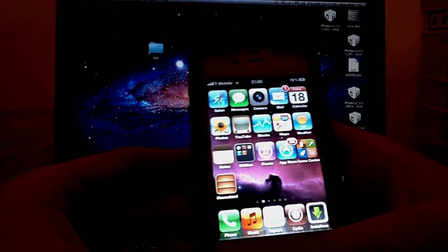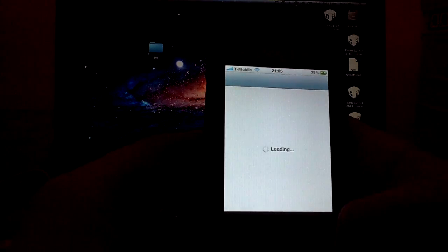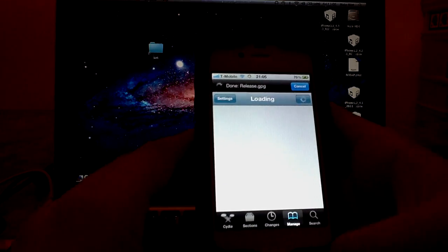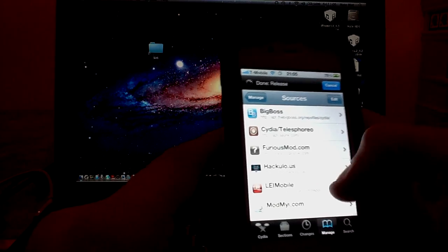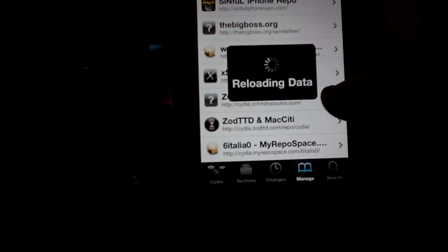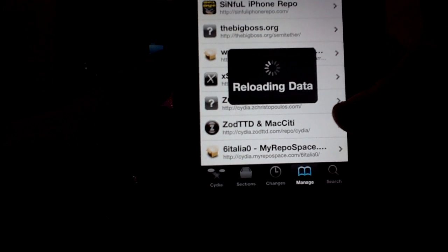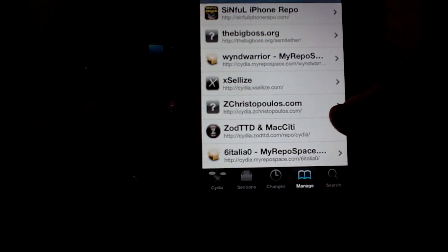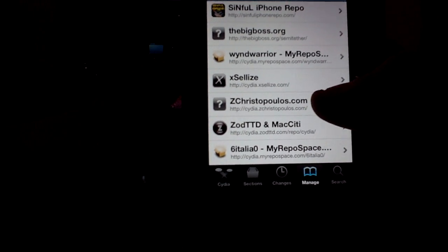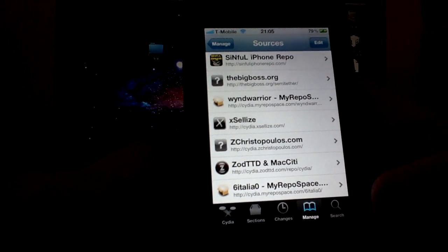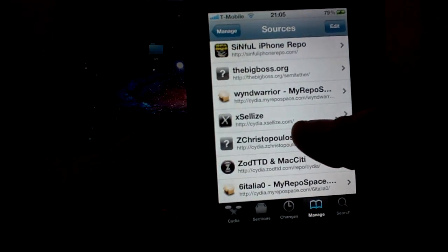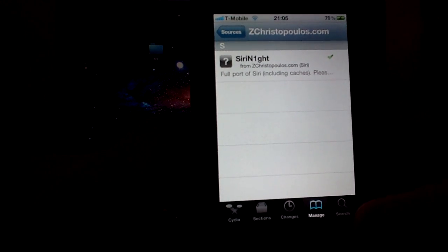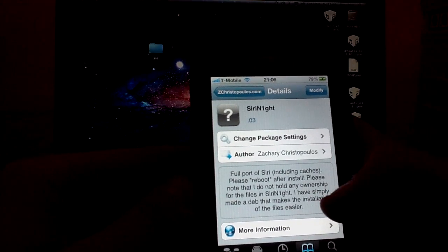First, I'm just going to go ahead and show you where to go in Cydia to get a repo and a package you can install to make the installation a little bit easier. Go to Cydia Manage, Sources, Edit, then Add, and you're going to be adding this repo right here. Now, that's Cydia.zchrist, C-H-R-I-S-T, O-P-O-U-L-O-S.com. Go to the repo and install Siri Knight. What this does is it just makes the installation process a little bit easier.